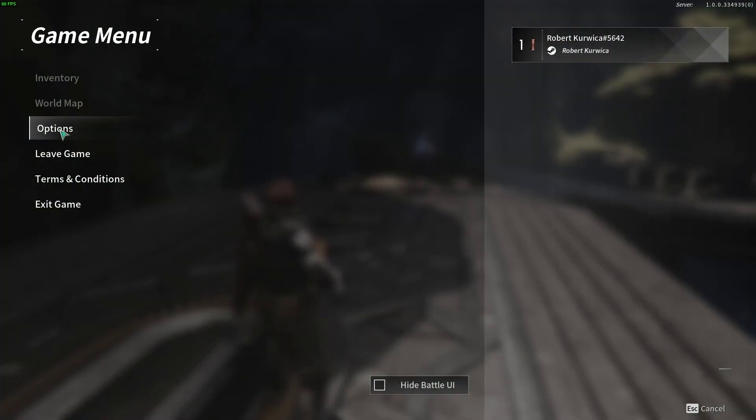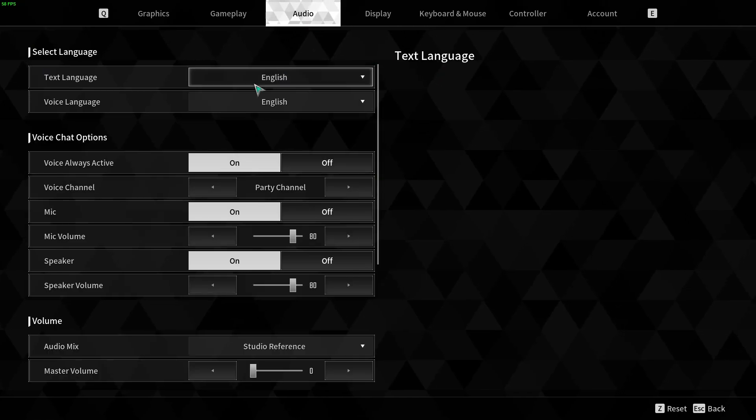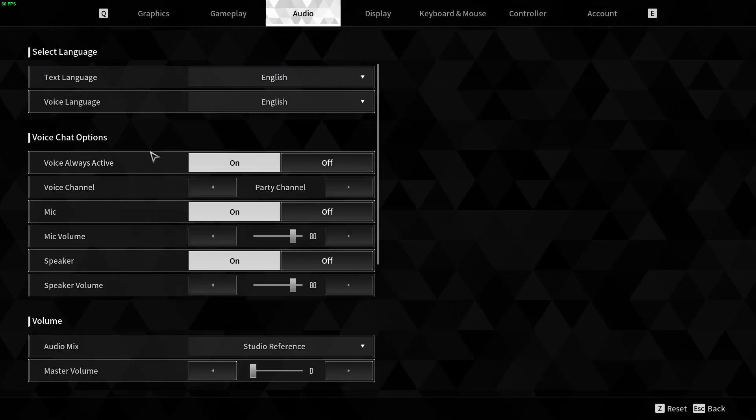To do this first we'll need to open our options, navigate to the audio, inside you will find voice chat options.